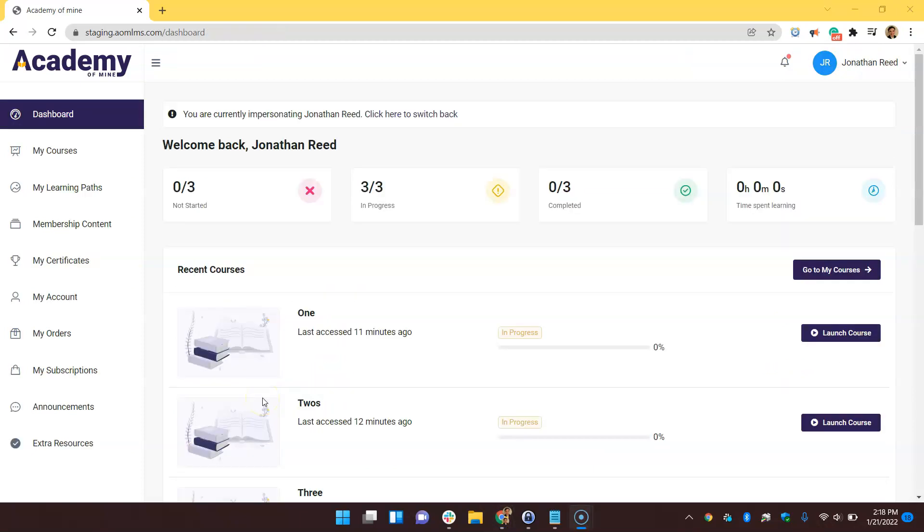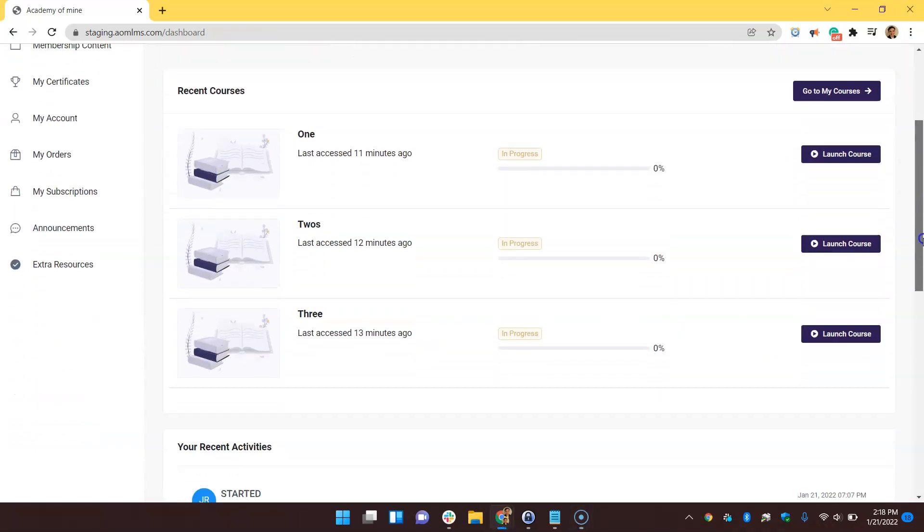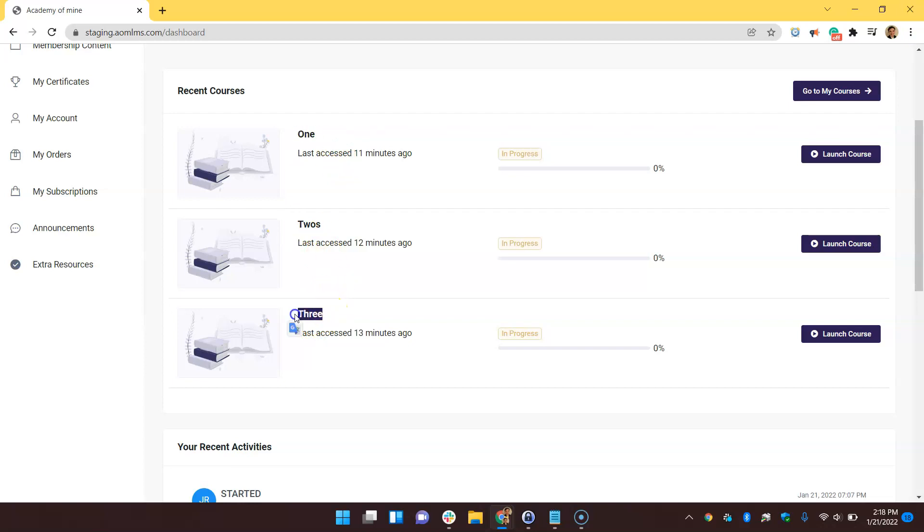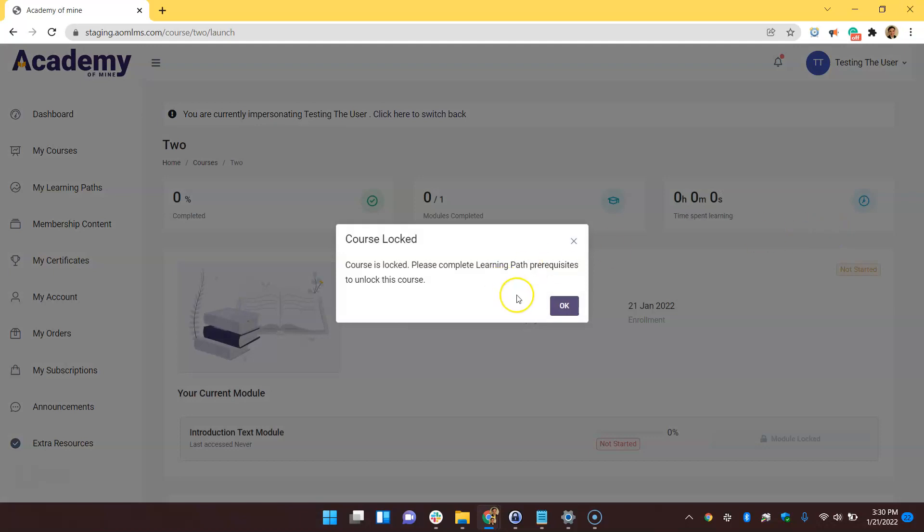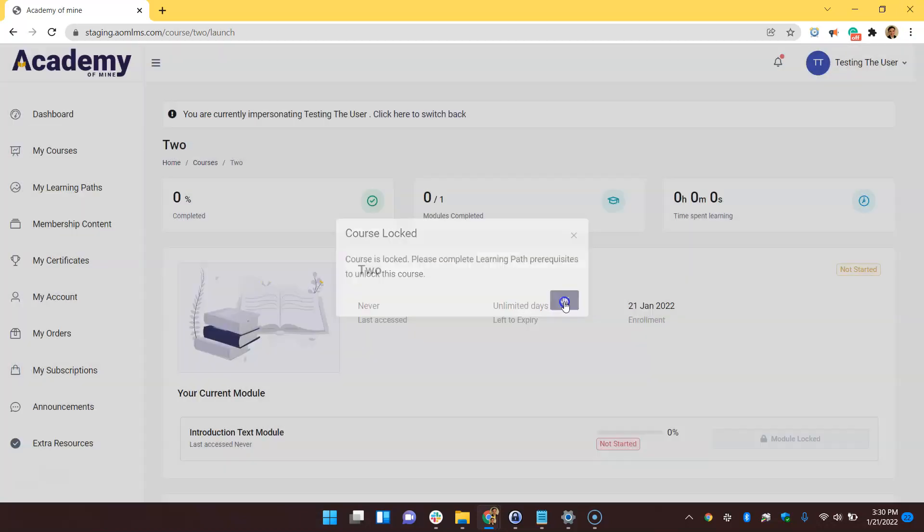This order also reflects how the courses will be displayed in the student's dashboard when they log in. For instance, the top being the first course and the bottom being the last. Also, since I have the first course as a prerequisite, you can see that I'm not able to start the second or third course until the first one is completed.